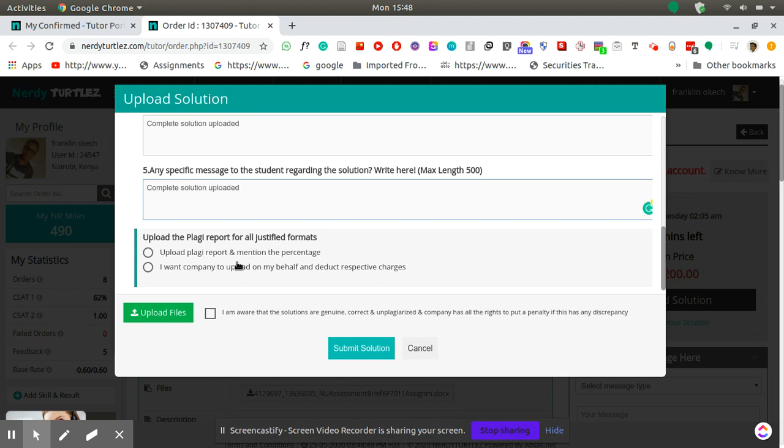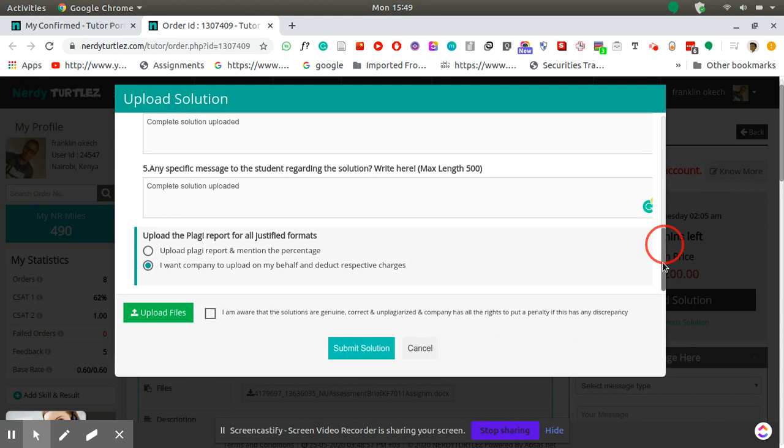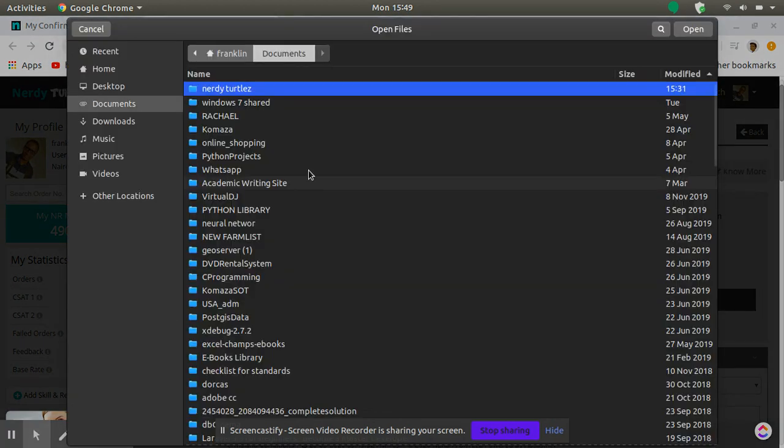Then on this plagiarism report you check this last one 'I want the company to upload on my behalf' so they'll use their systems plagiarism checker to check the level of plagiarism. Then you just upload the file you want to upload to the portal.